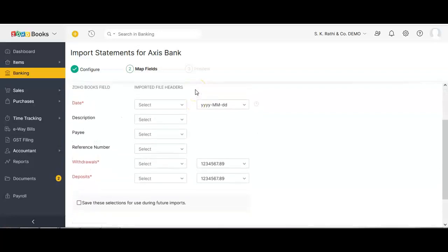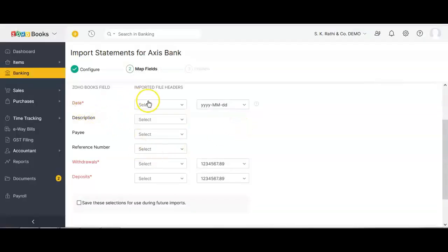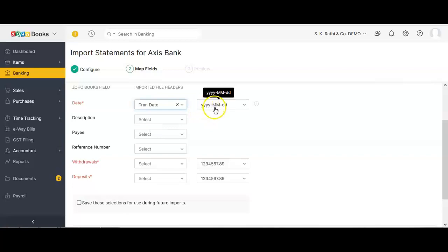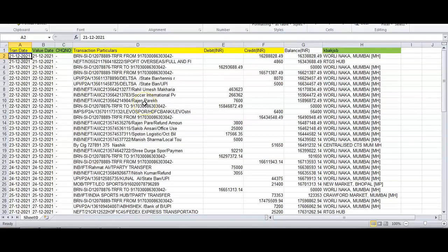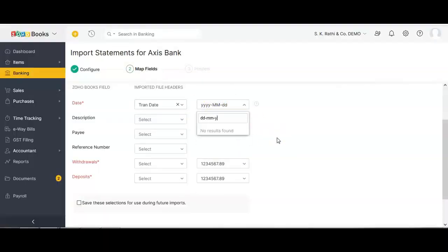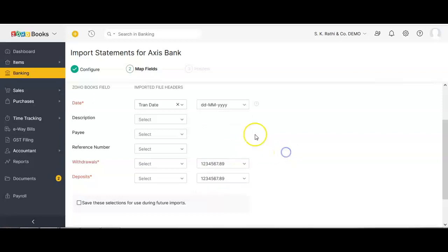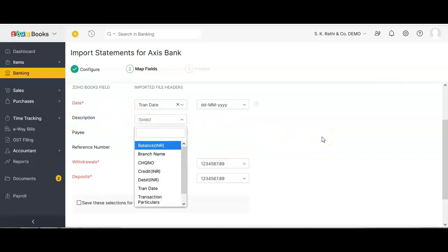This is where we map the fields. The yellow headers are mandatory from the accounting perspective. The first is transaction date — I map my 'Transaction Date' column here. Next is the date format. In my Excel file the date is in DD-MM-YYYY format, so I select the same format from the dropdown. Your bank's date format must match one of the available formats.